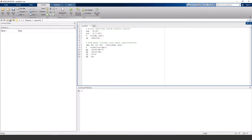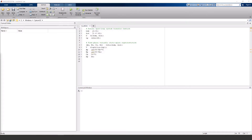To start off, I'll define an example transfer function and convert that to state space matrices. For an explanation on this part, you can check out my video on this linked in the description.